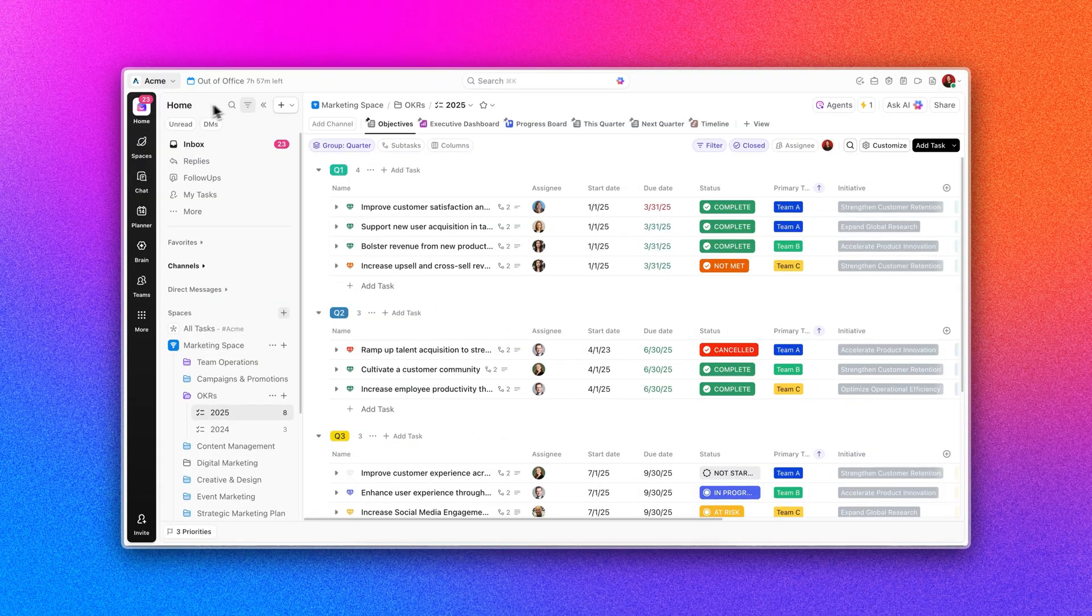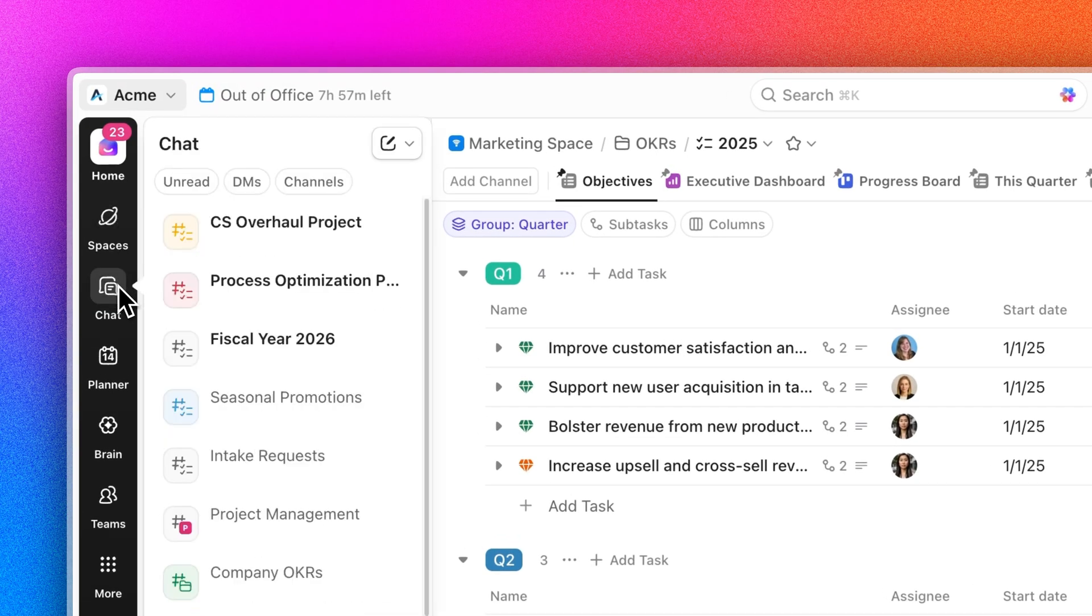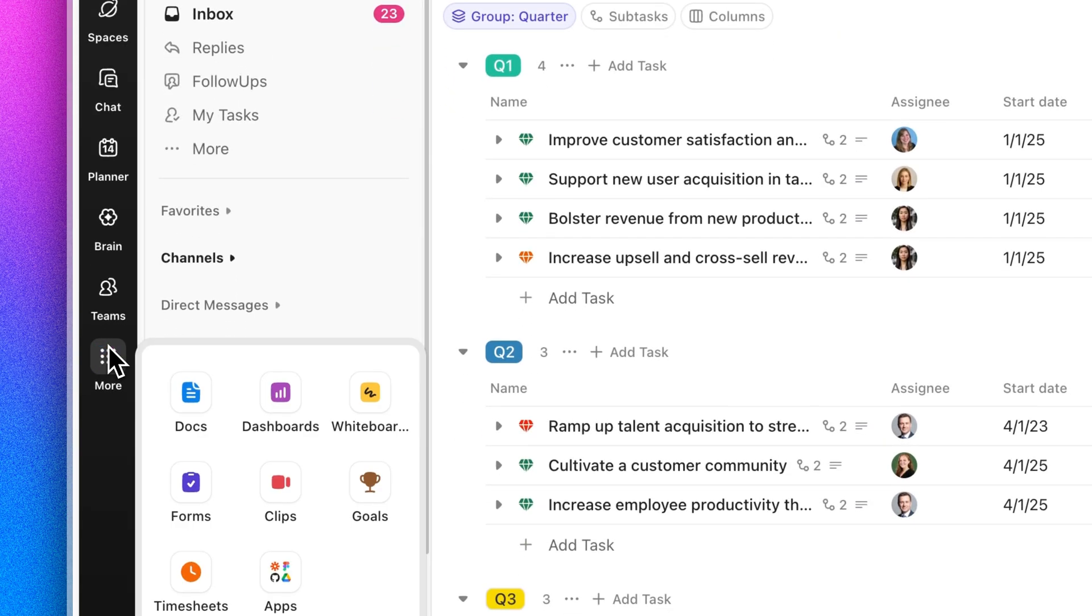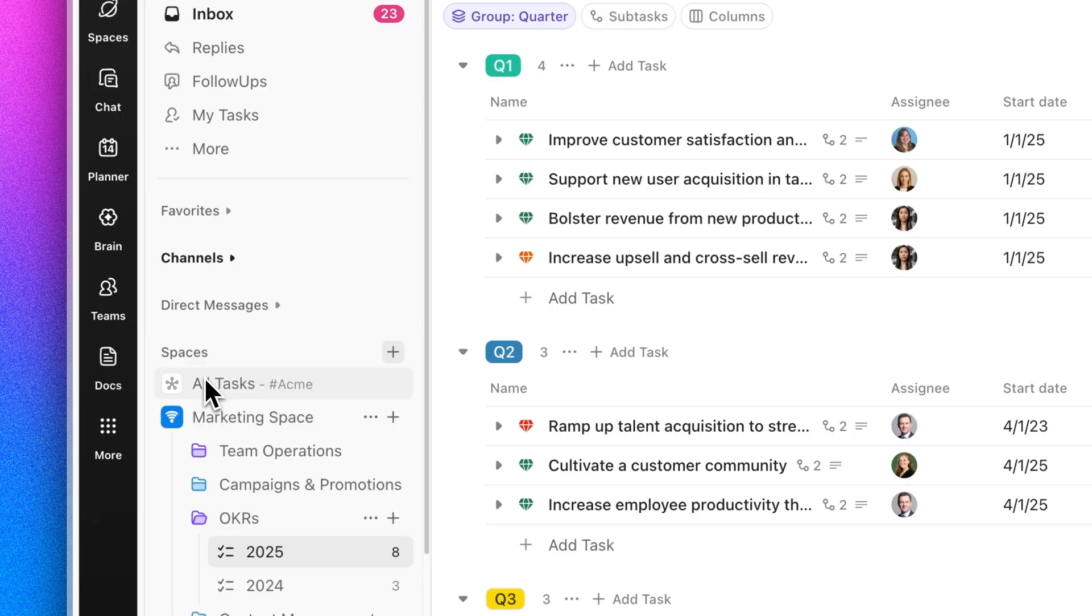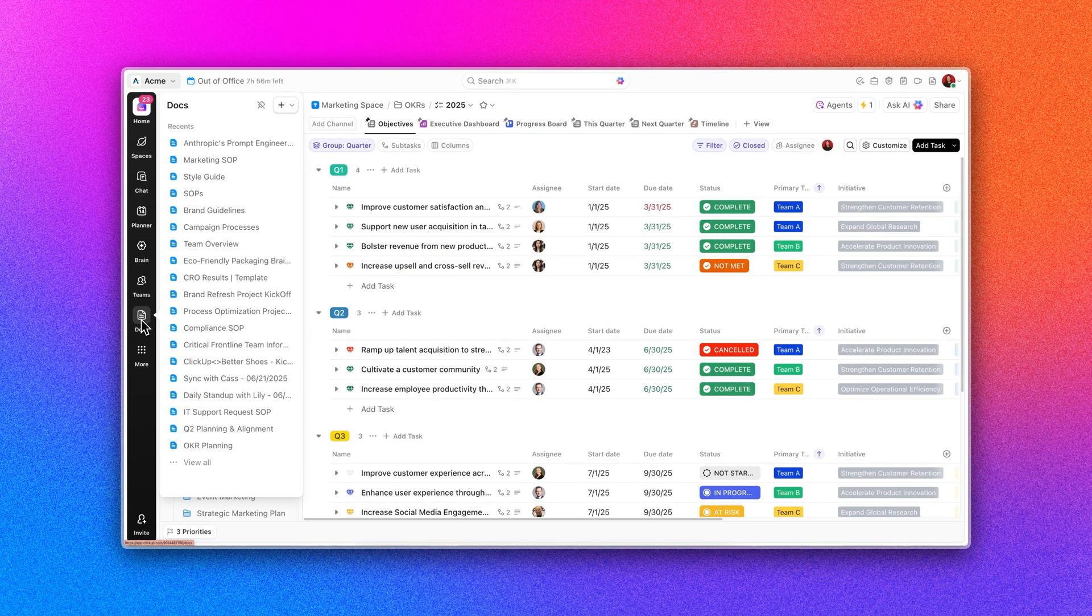It all starts with a new converged hierarchy. For the first time, projects, docs, and chat all live in one place. A unified navbar you can make your own, so work flows without the context switching.